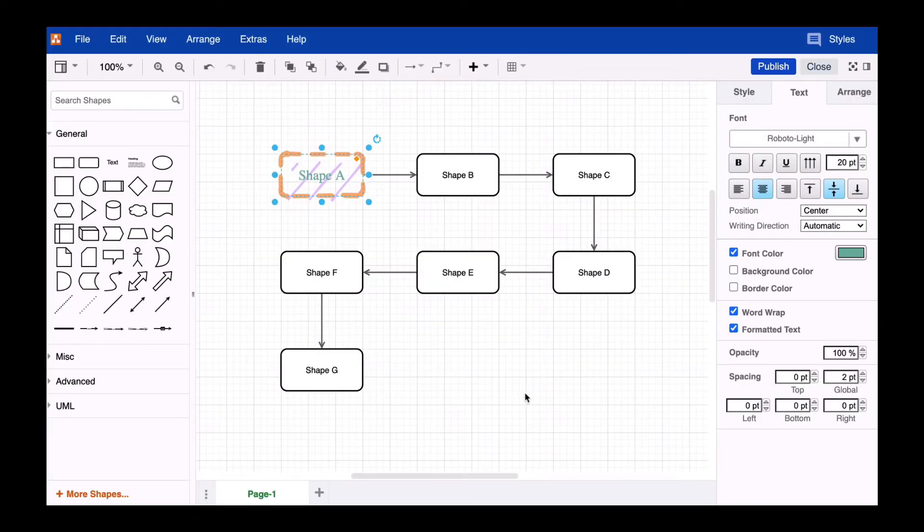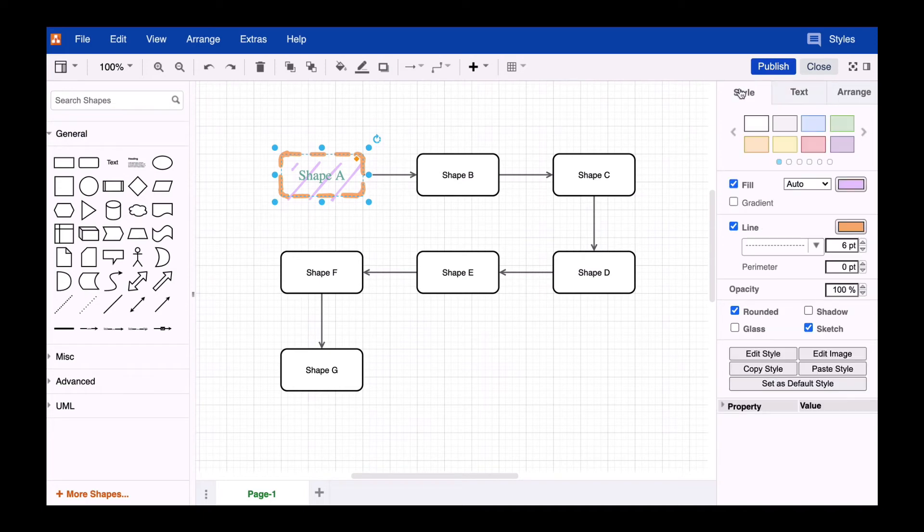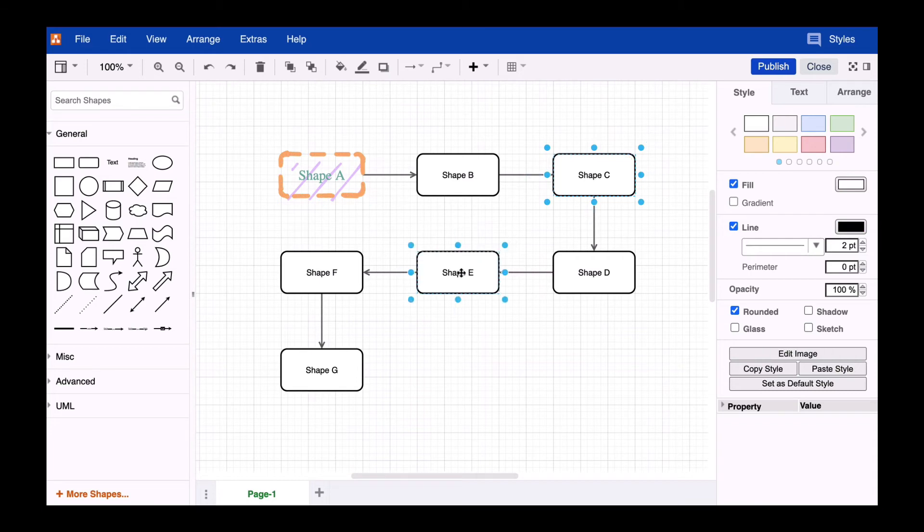That's a boatload of settings, but we only have to do it once because now with the adjusted shape still selected we go back to the style tab and click copy style. Now we'll select a few shapes and click on paste style.